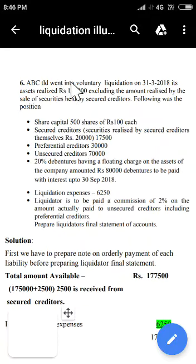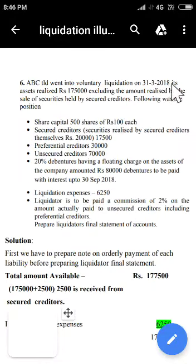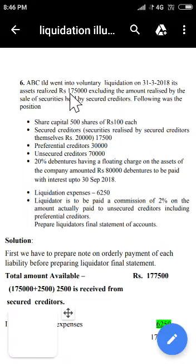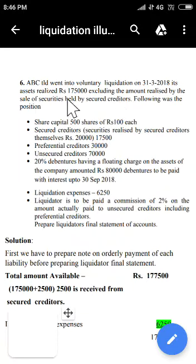ABC Limited went into voluntary liquidation on 31st March 2018. So this 31st March 2018 is the date of liquidation. Its assets realized Rs 1,75,000 excluding the amount realized by the sale of securities held by secured creditors.